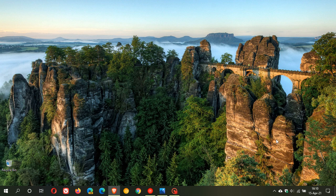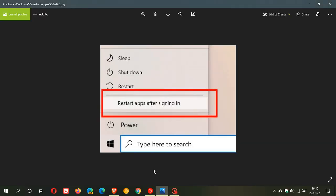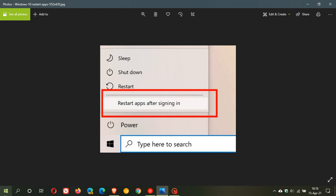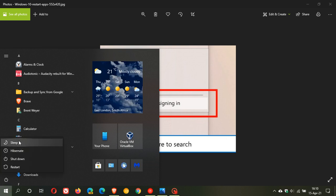This is a blown-up version of the screenshot where you can see the new restart apps after signing in option, now in the power menu of 21H2. Currently in Windows 10, there is no option to restart your apps after signing in from the power menu.